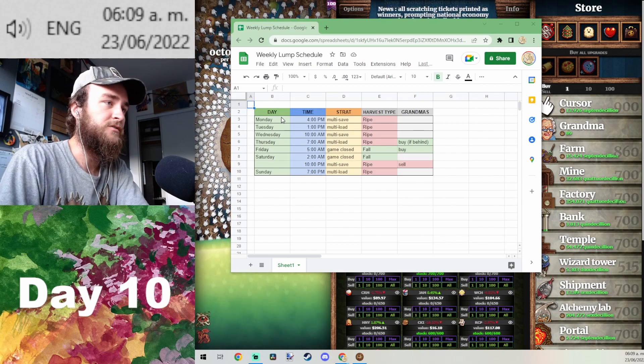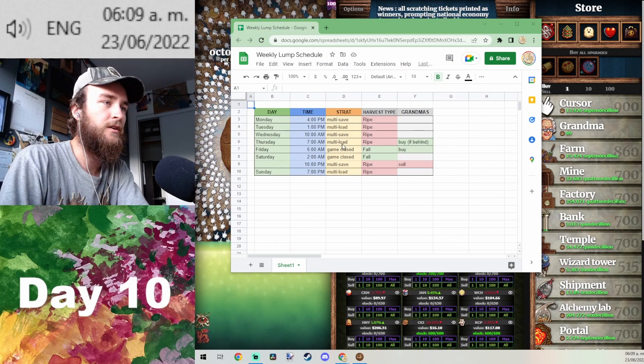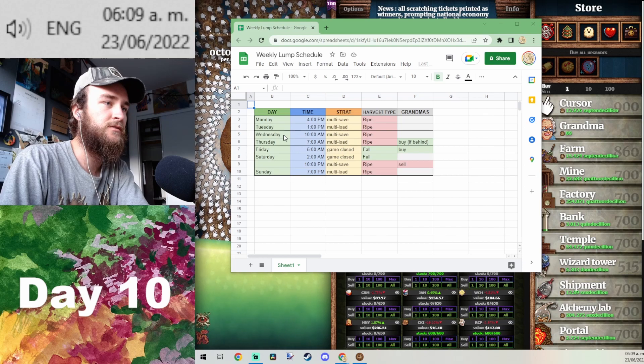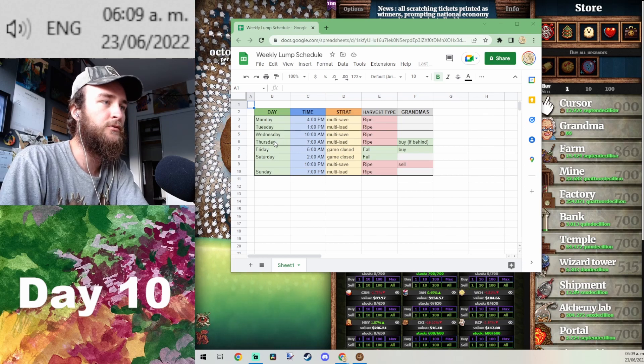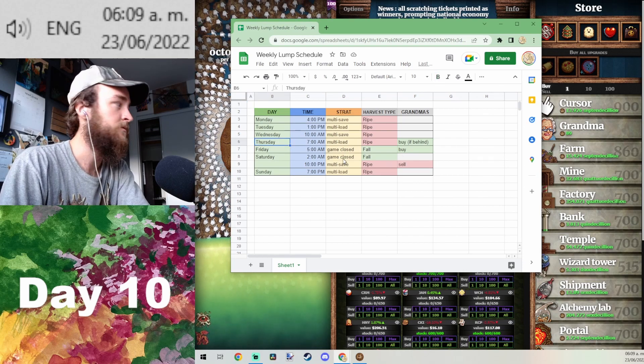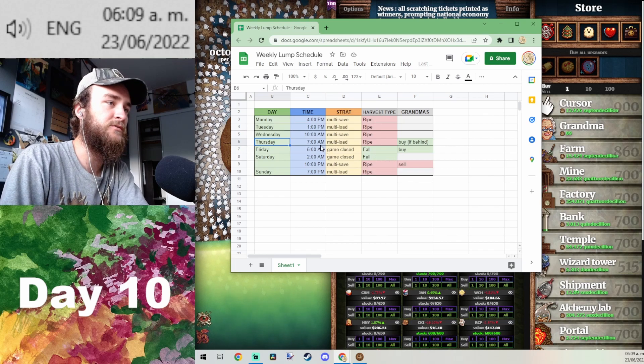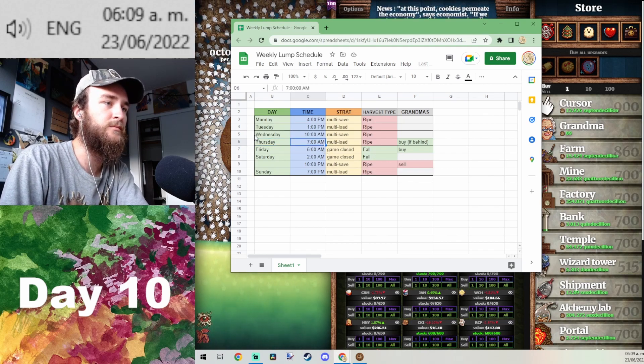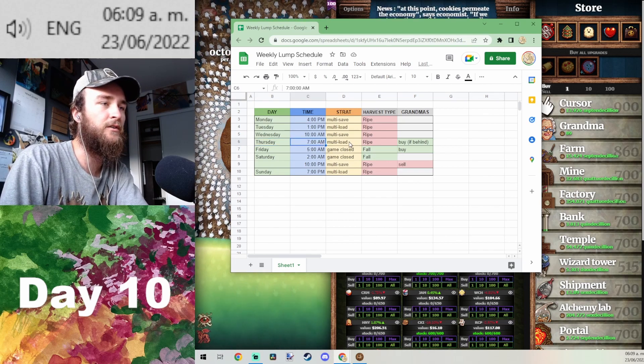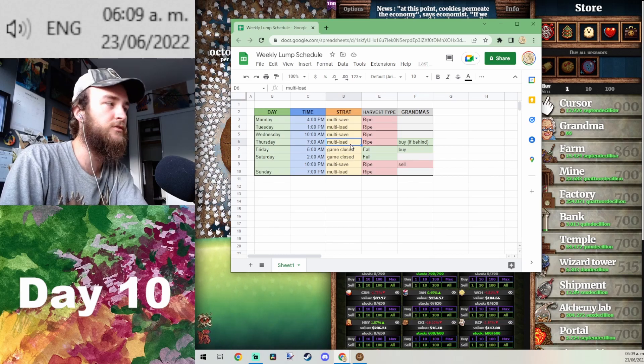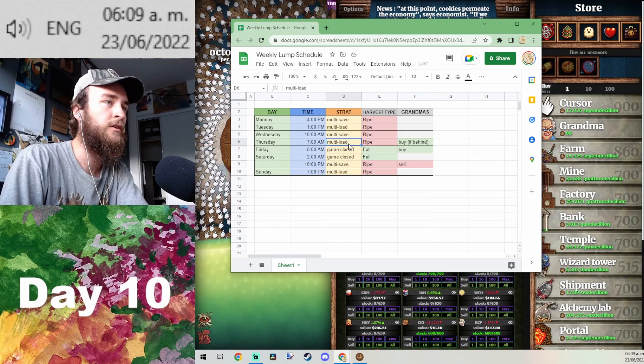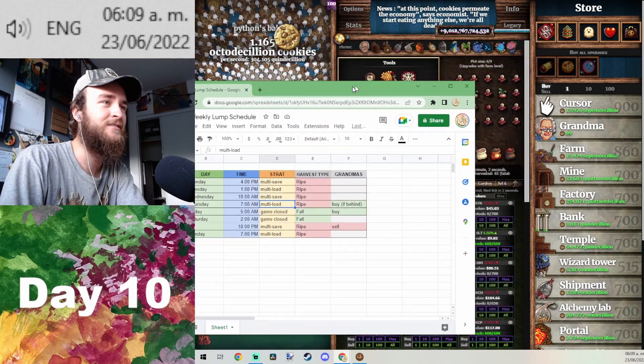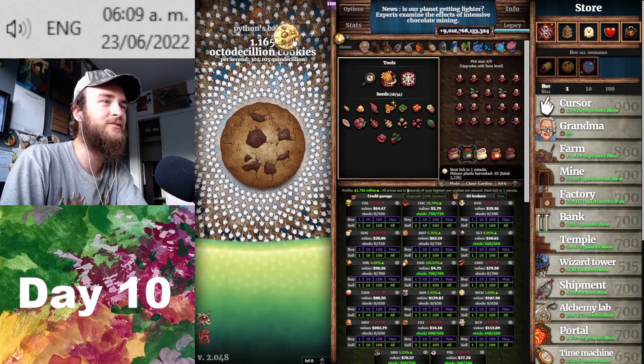What's up? Just checking in. So we're at the start of day 10, and this is a Thursday, so we're still a little ahead of schedule. At 7 a.m. we should be clicking on our multi-loaded sugar lump, which is a golden sugar lump.